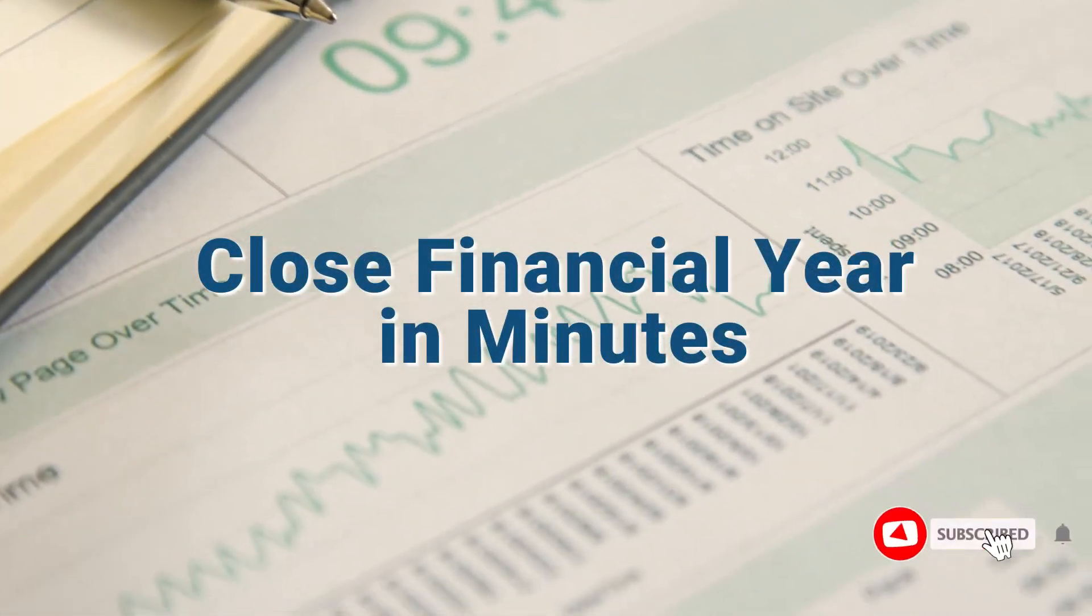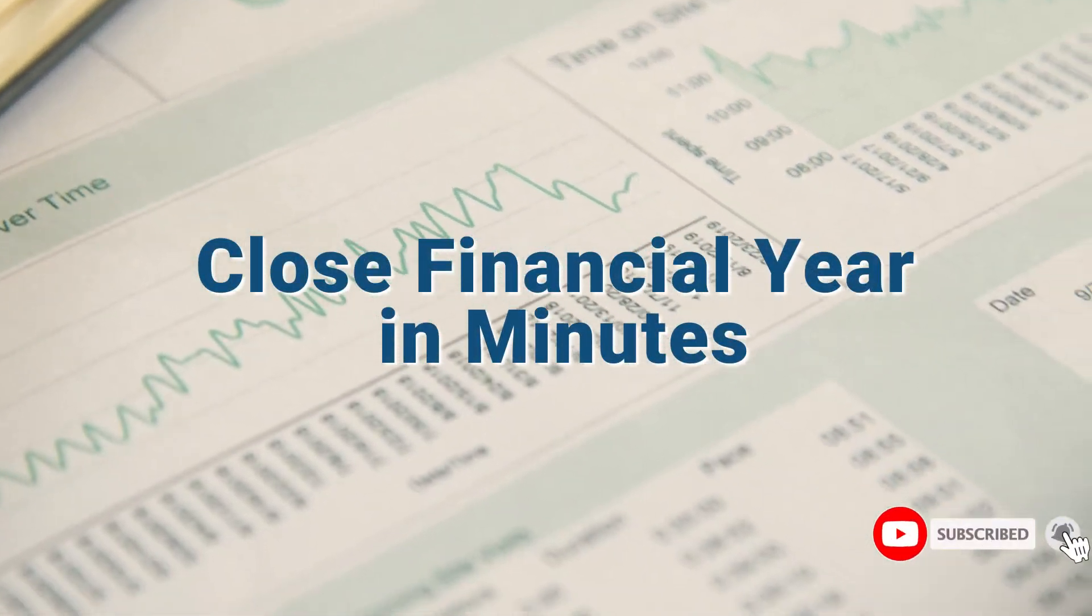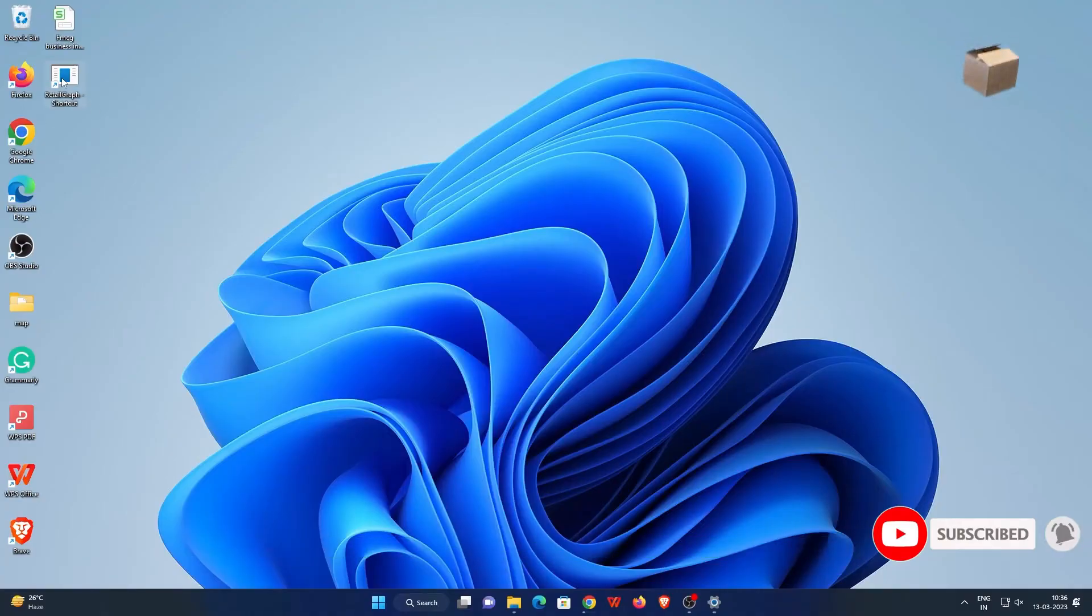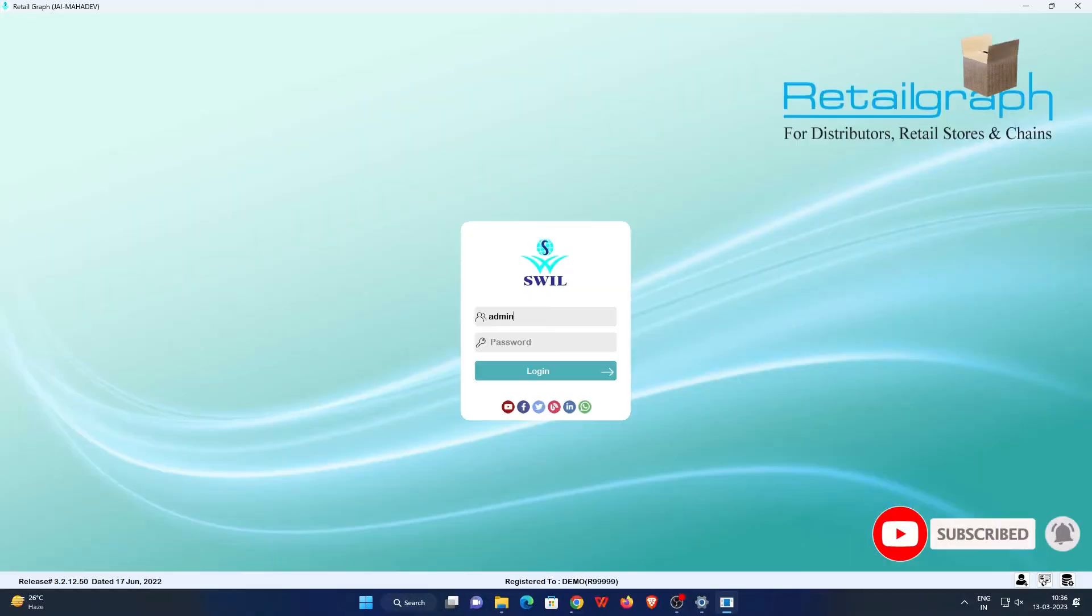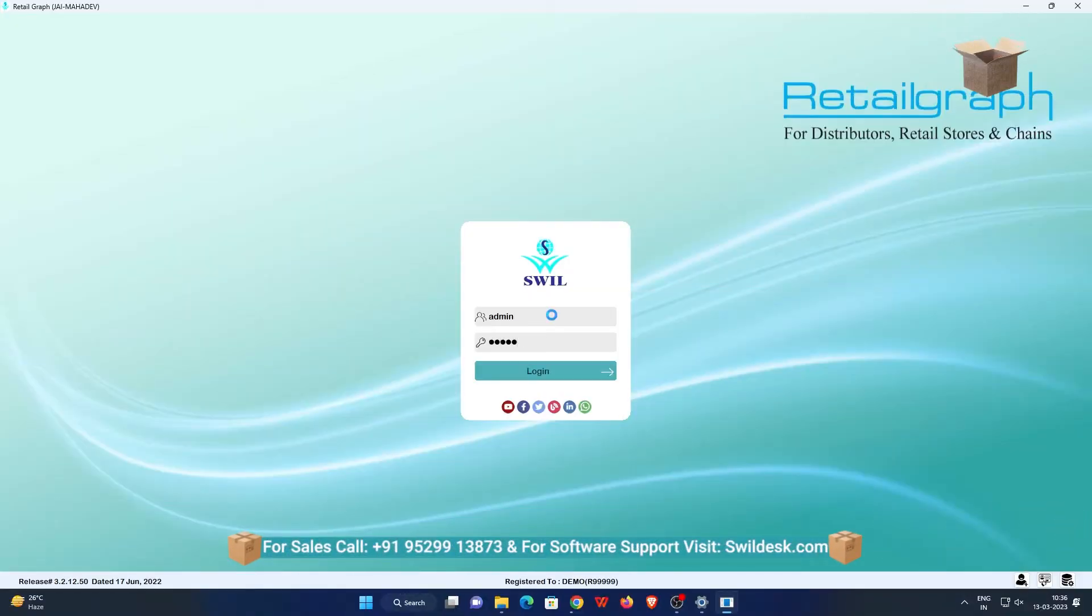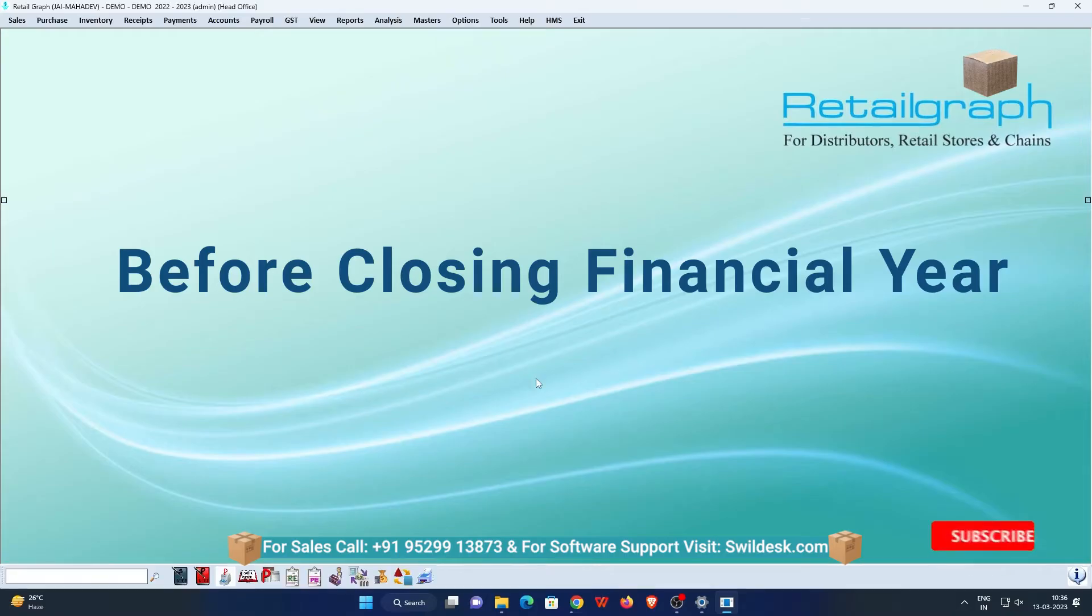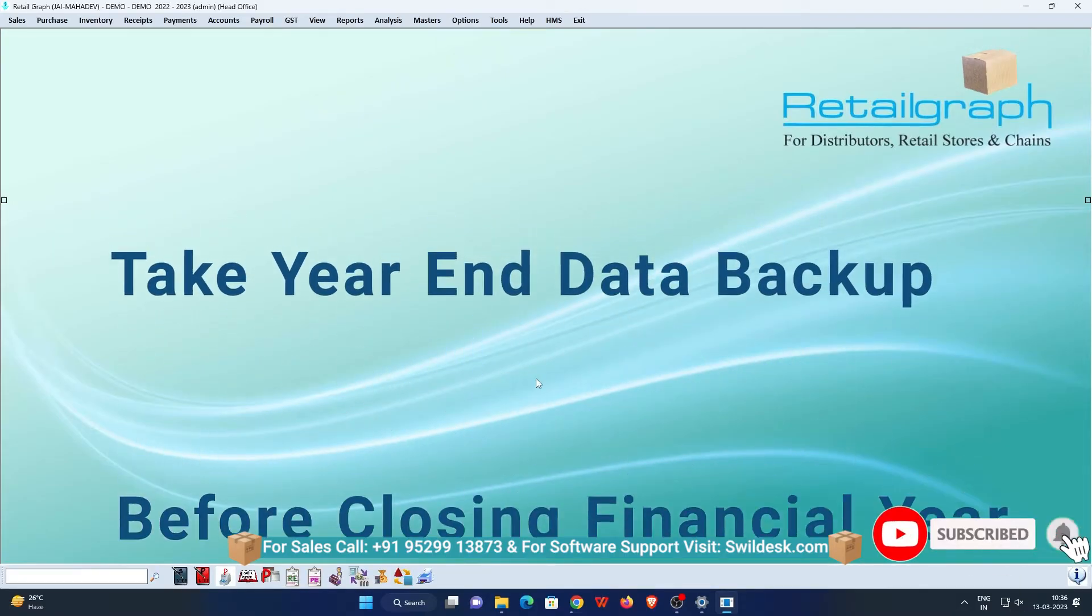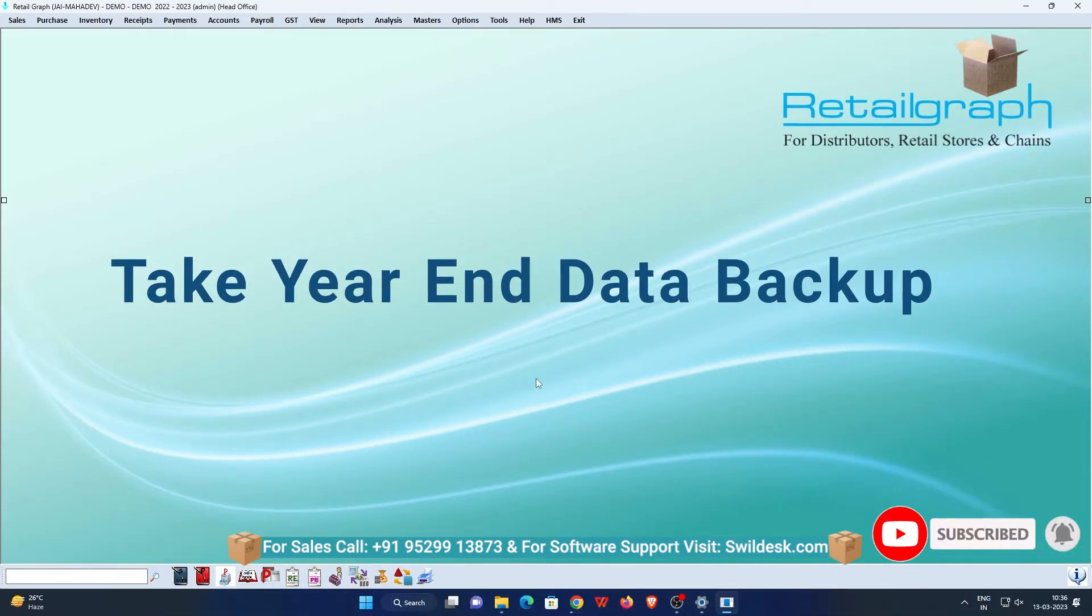So let's move on to the video. First of all, we will open the RetailGraph software and log in by filling user ID and password. Here before closing the financial year in the software, you need to take a backup of your data.